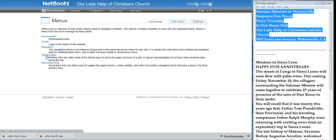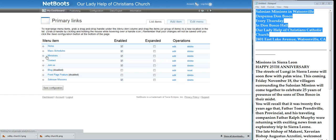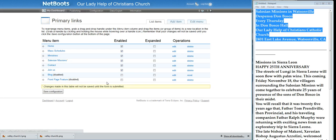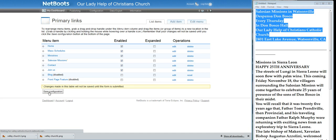Those are in the primary links. See, there we have a whole list — I want to move it right on the other side of Ministries. So we'll save it.